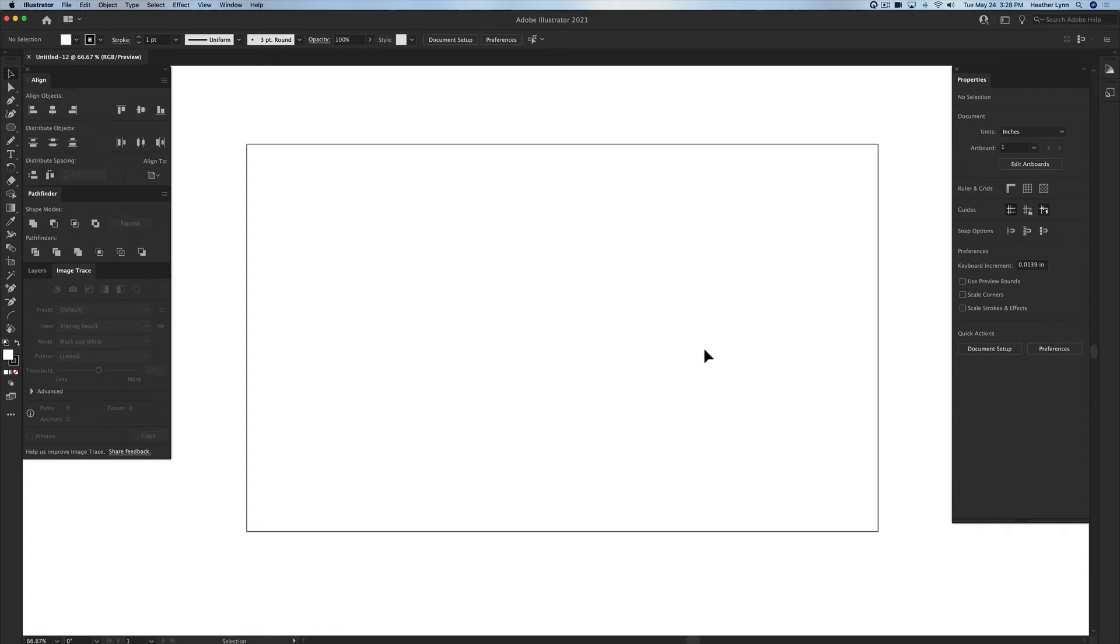Hello and welcome back to the Lobo Designs channel. My name is Heather Lynn. I'm the owner of Lobo Designs and I'm here today with a quick tutorial on how to create a dashed line or a dashed shape that is laser friendly and will be recognized by your laser software. So let's get started.